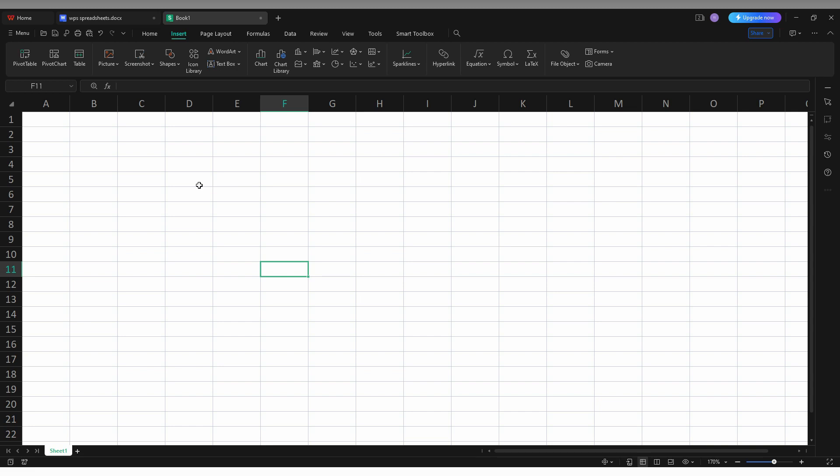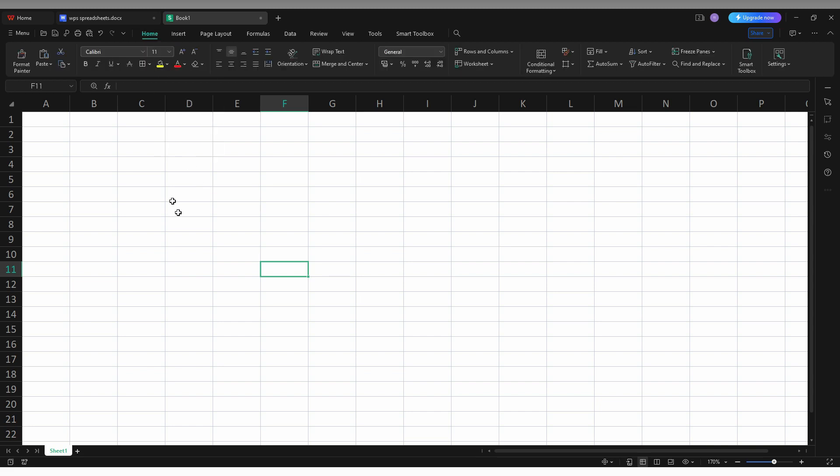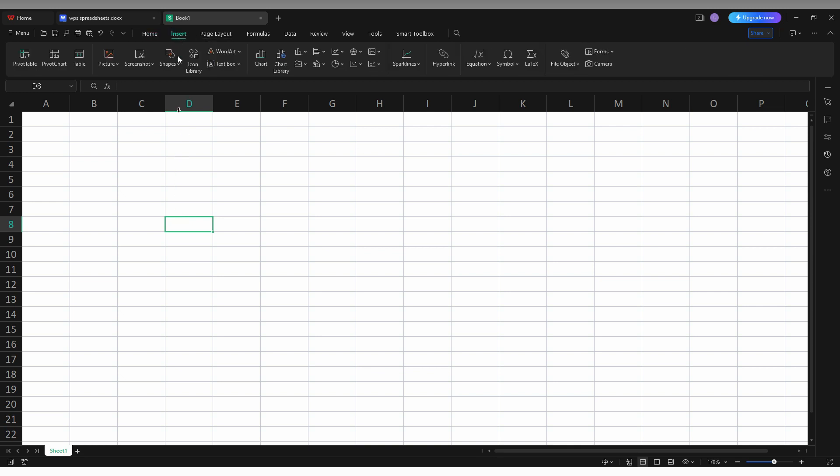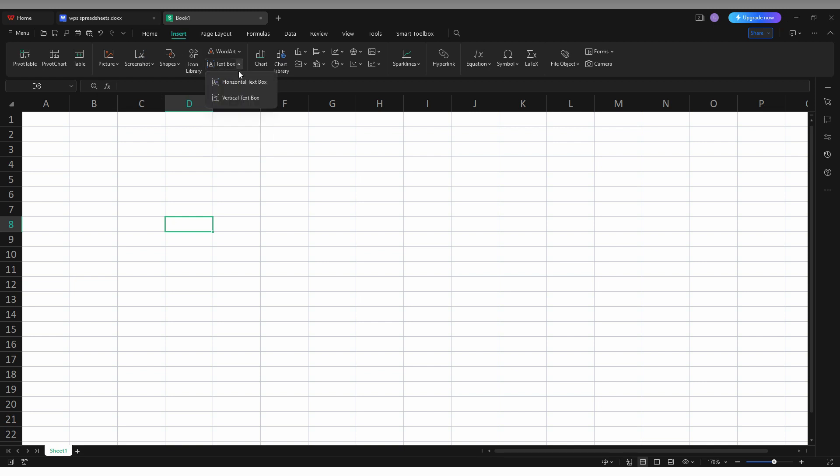So how to insert a text box on your WPS spreadsheet on your computer. First of all, click on the Insert option on the top, and then you will see the text box option here. You can see Draw Text Box. Click on this arrow section.